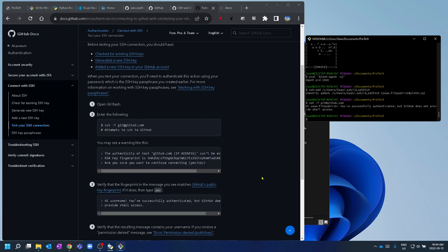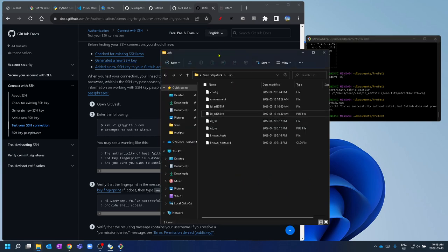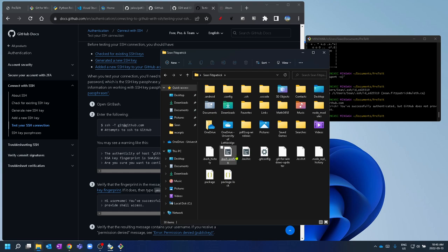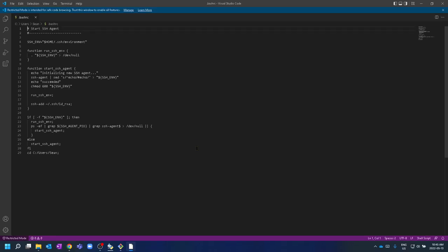One other thing: when you close Git Bash and reopen it, the SSH agent that's running doesn't start by default, which can be annoying. To make it start automatically, you can set up a .bashrc file just like in Linux. I Googled 'auto start SSH agent Git Bash' and the first result was exactly what I used.